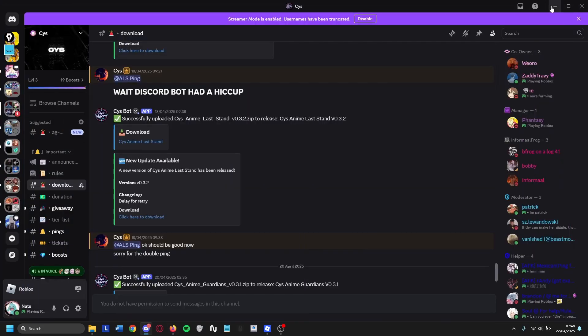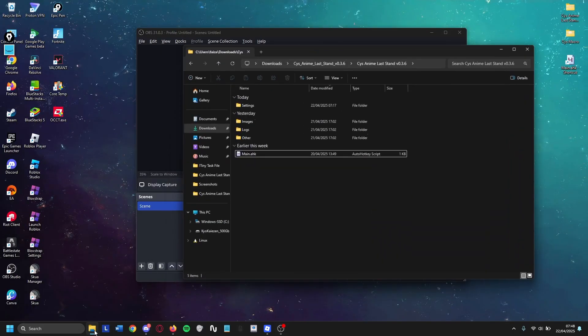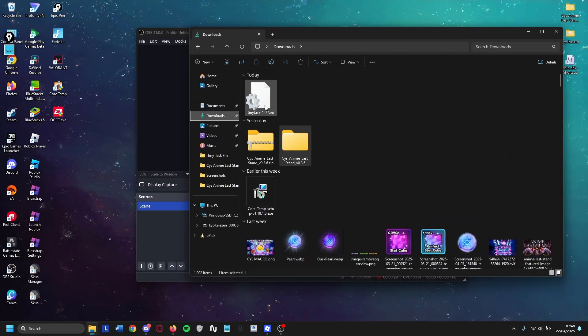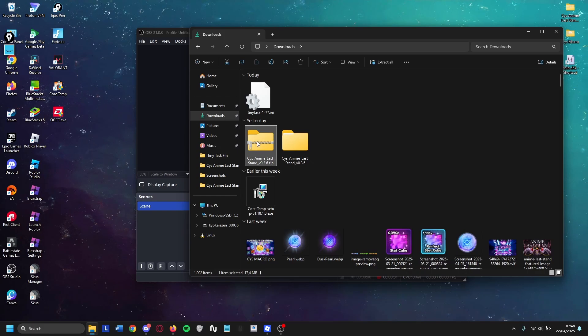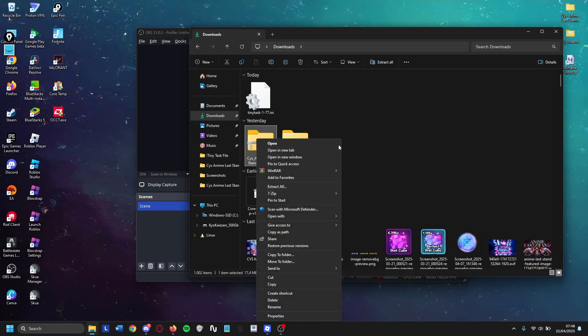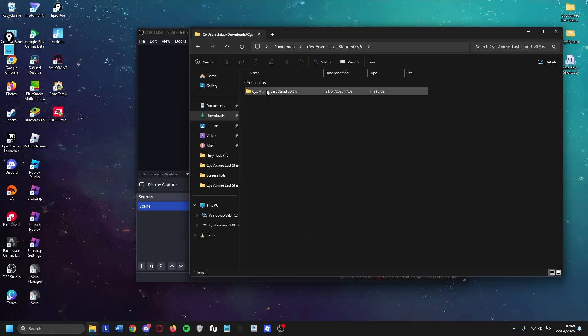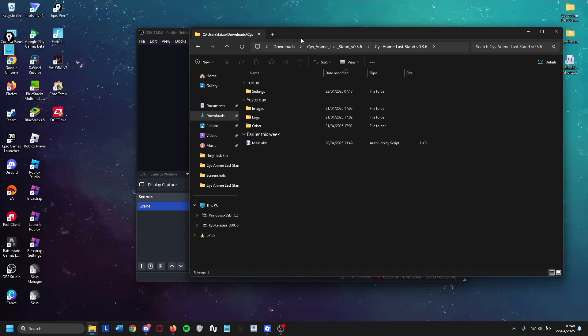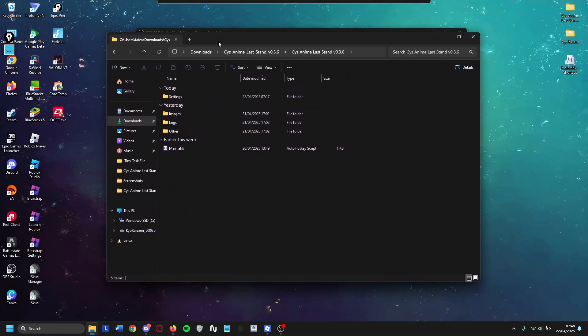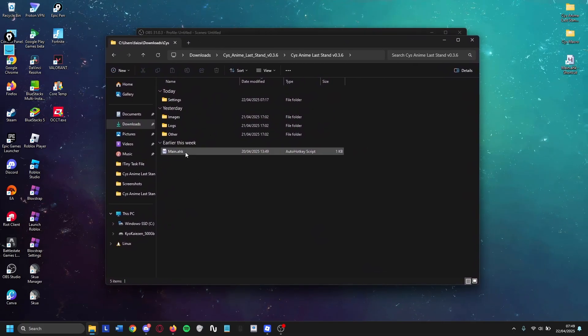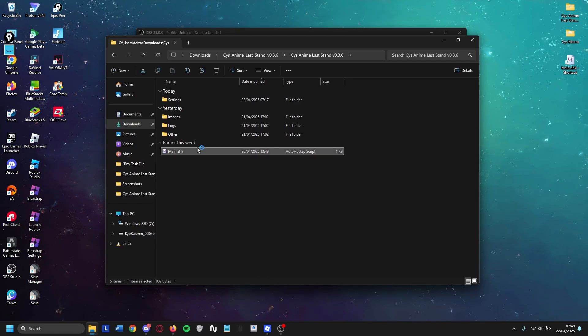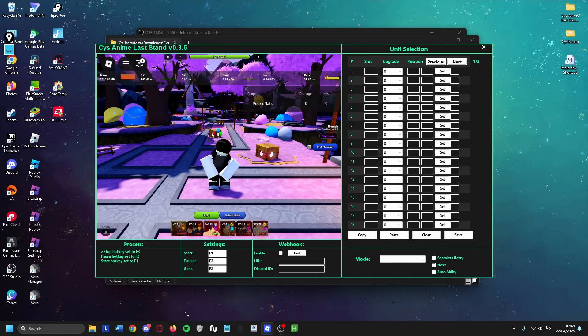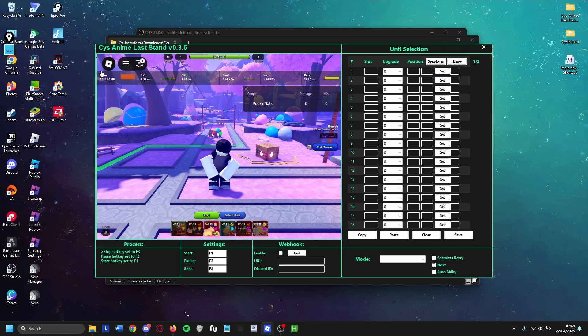That should be it. All you got to do now is go to your download folder, which should look like this. You just right click it, extract all, and then double click it. As always, you need Auto Hotkey which I already explained in my previous video. You just double click this while having your Roblox open and that should be it.